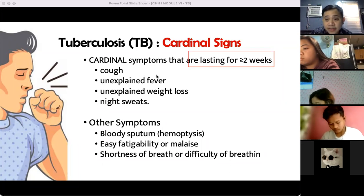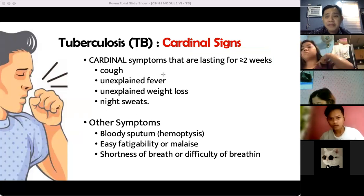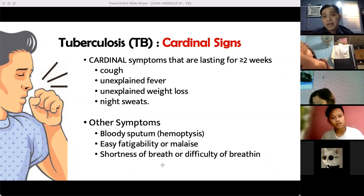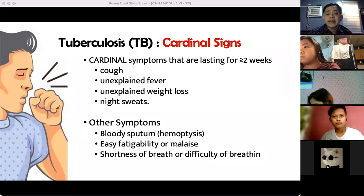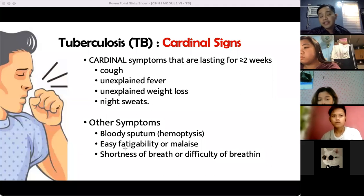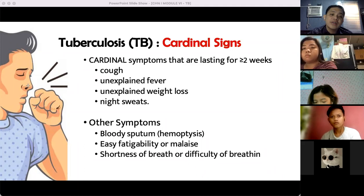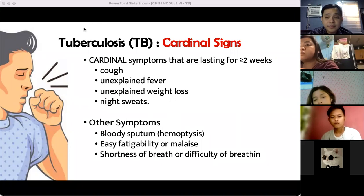Other symptoms include blood in sputum (hemoptysis), easy fatigability, malaise, and shortness of breath or difficulty breathing due to secretions blocking the airway. But the four cardinal signs are the most important according to the new guidelines. In TB, no one should die — the solution is early detection for earlier treatment.